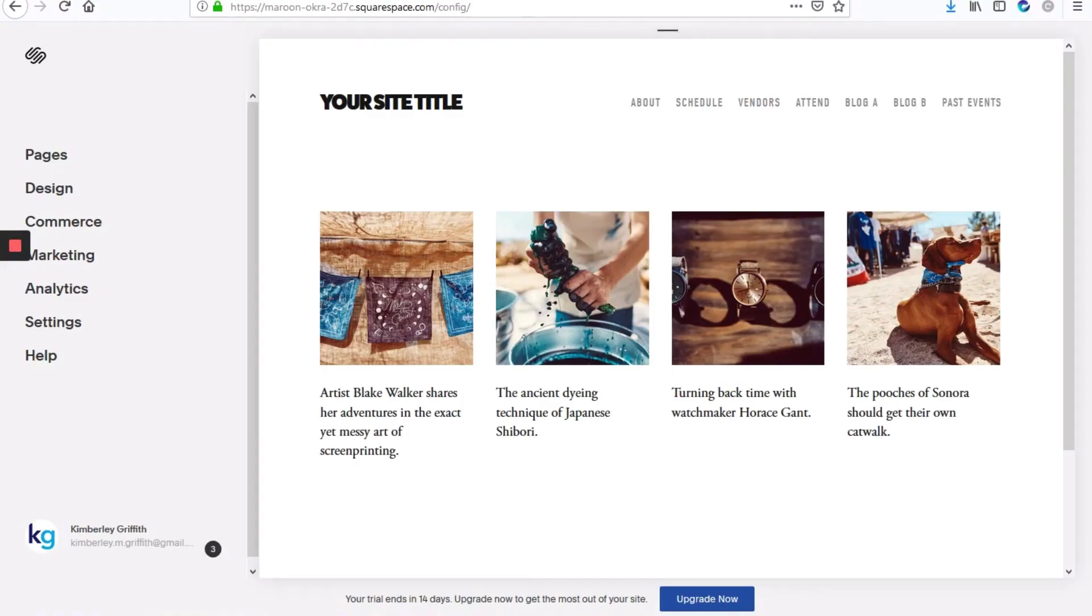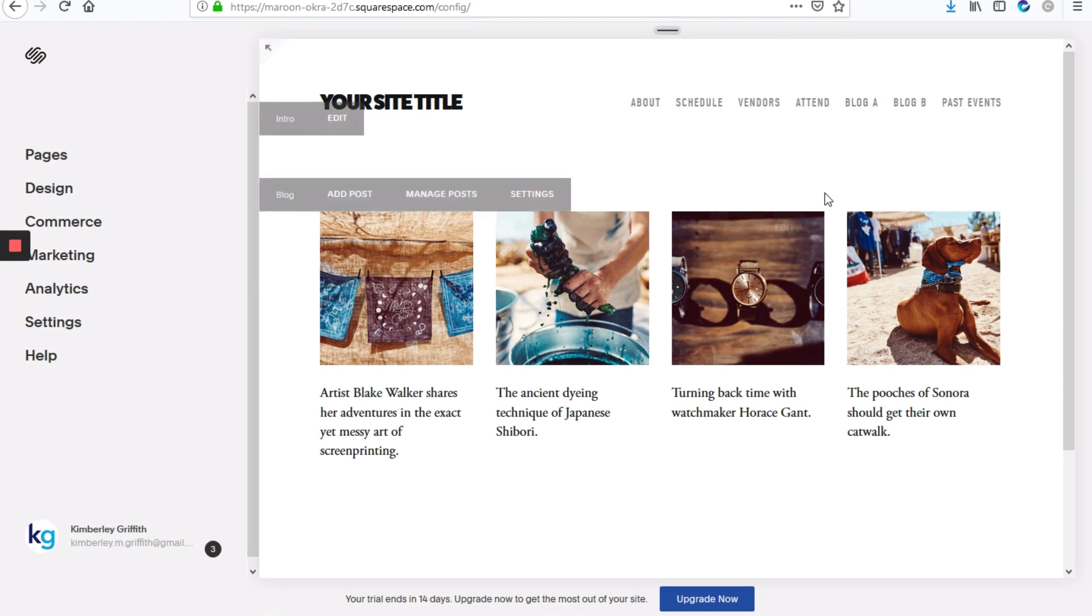So today we'll be looking at how to hide the date on your blog, but also have it so that it doesn't hide the date on any other blog pages on the site.